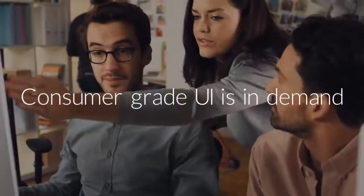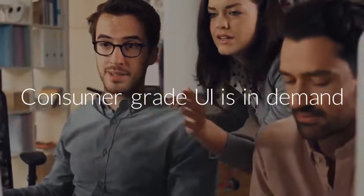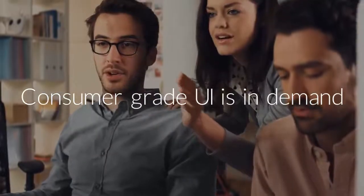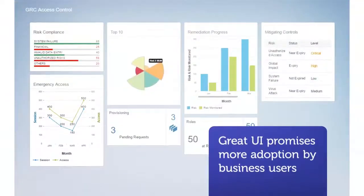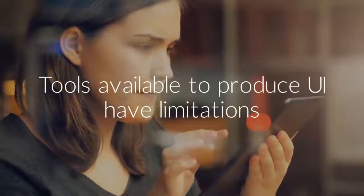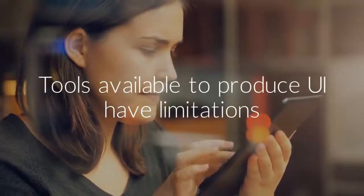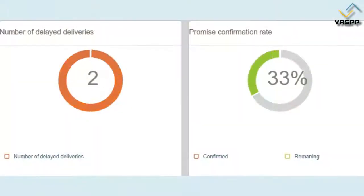The demand for consumer-grade user experience is growing faster than the tools available. The excitement from great-looking UI soon dies due to businesses' relevant demands not being met by standard tools.